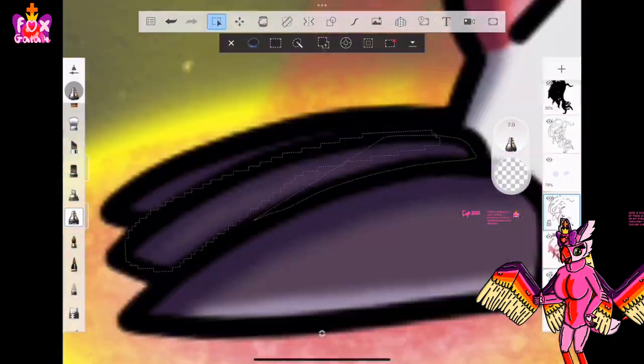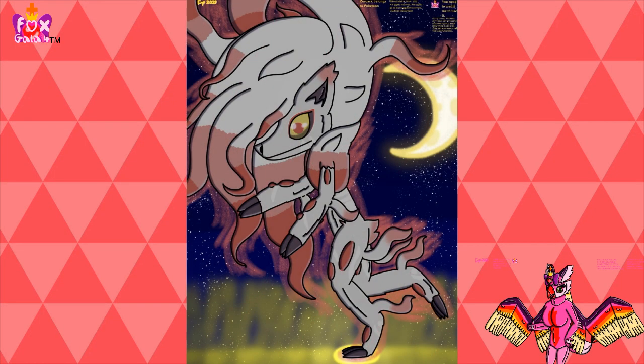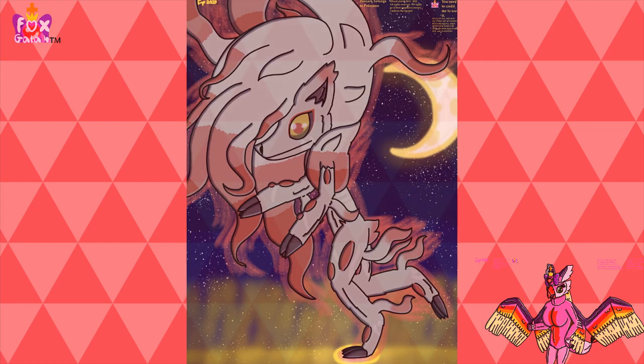Anyways, here's the finished result. I think I did quite a good job on it, and I hope you like it too. So, anyways, goodbye.